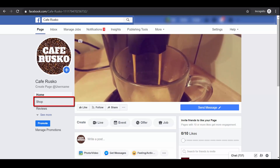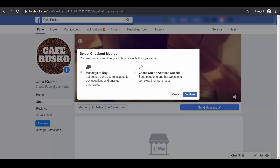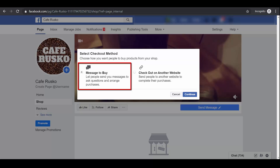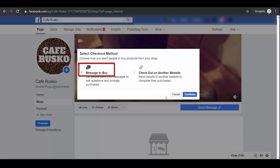Let's click the Shop menu to start setting up our eStore. You'll see a pop-up window to select a checkout method. You can choose the option Message to buy if you want to let people send you messages to arrange purchases, or choose Check out on another website if you want to send people directly to your website to complete their purchase. For now, let's choose Message to buy.